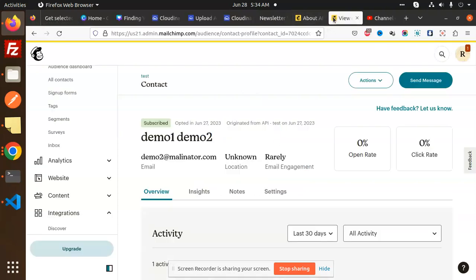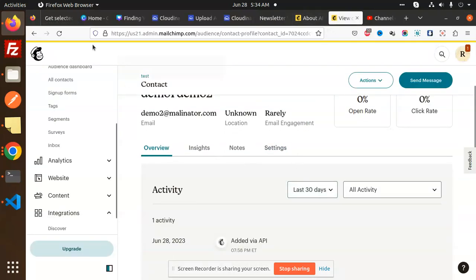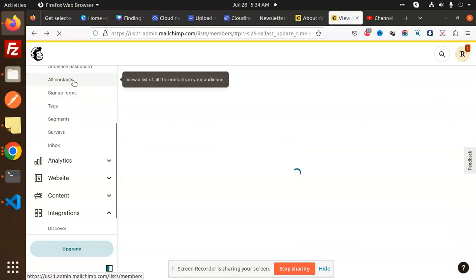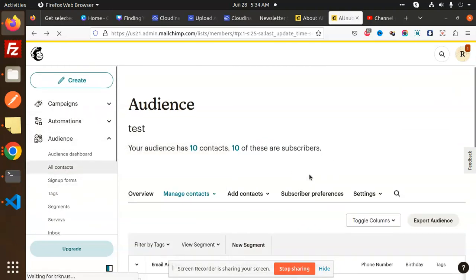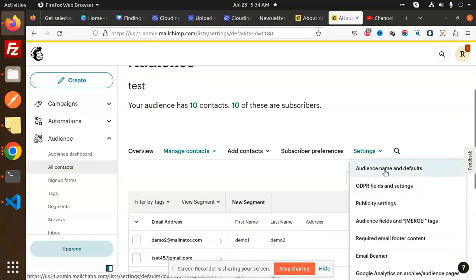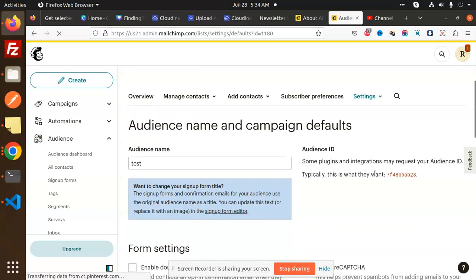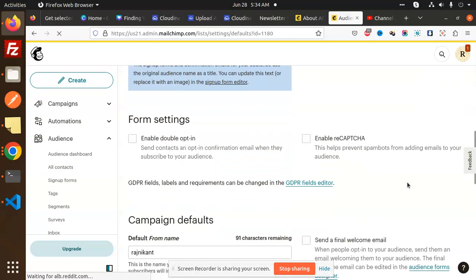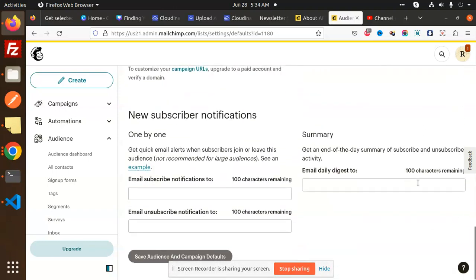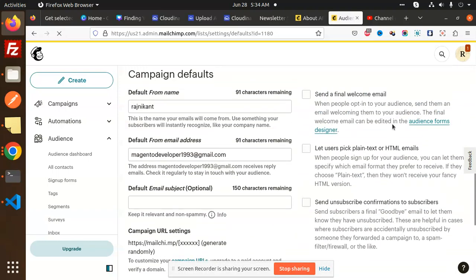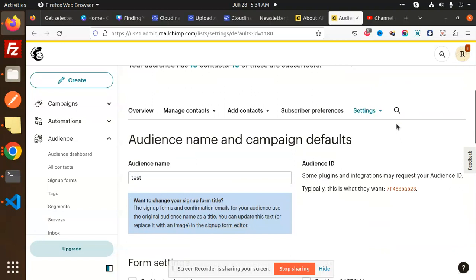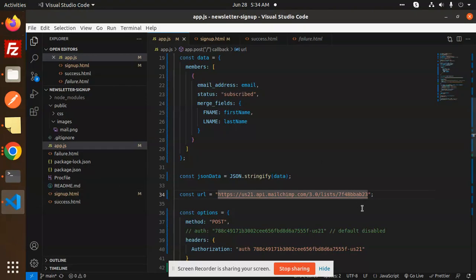Here we have the list ID, so go to that one. Here we have view content. You have to go with this one, go back. You have to go with all contacts, audience, all contacts. Here we have settings. So here we have the audience name and the defaults. Here you will get the list ID. I think it's in the top, this is the list ID. You have to just put it over here.